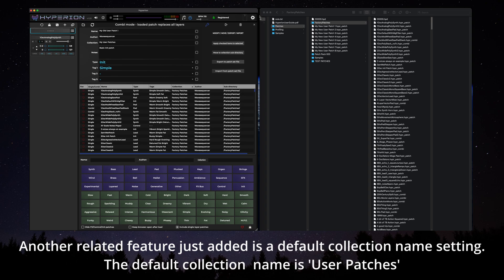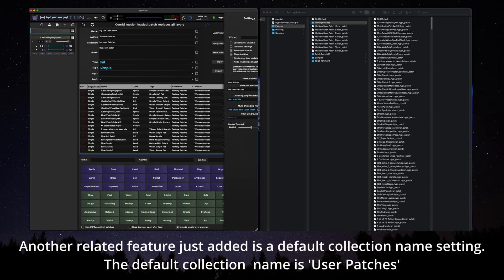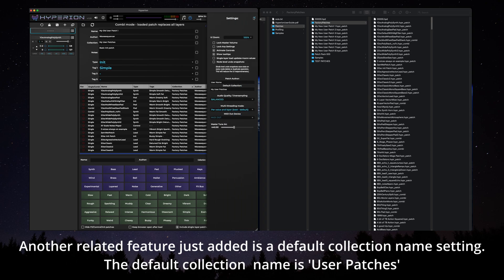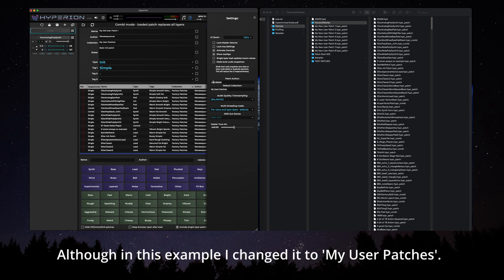Another related feature just added is a default collection name setting. Default collection name is user patches. Although in this example I changed it to my user patches.